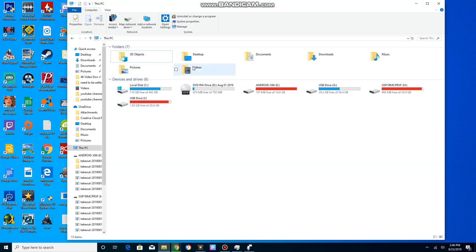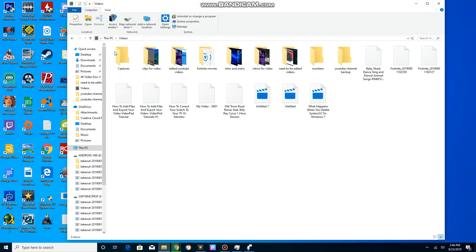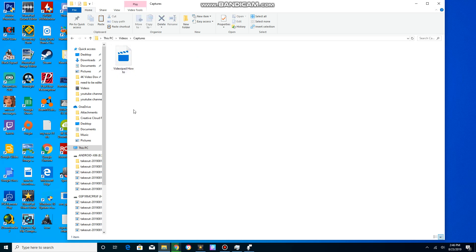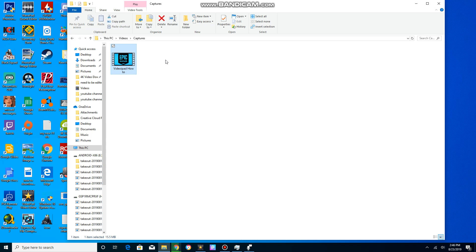If you go into where you saved it at, videos captures, and here is my video right here. If I right-click and click properties...